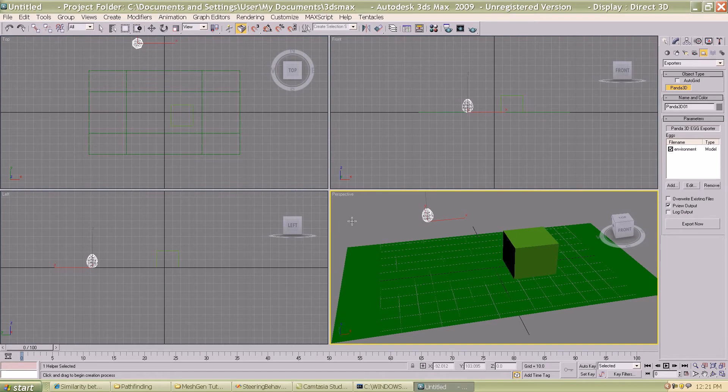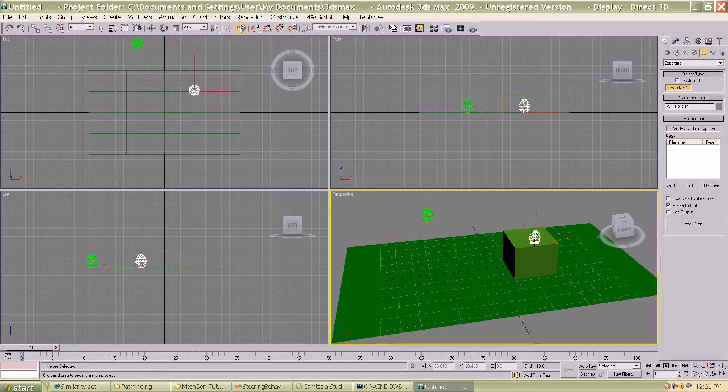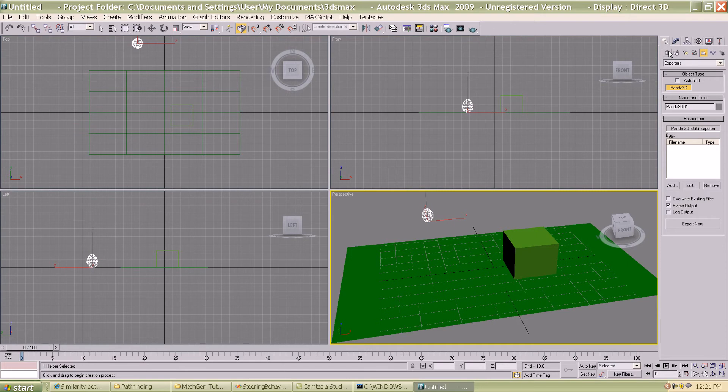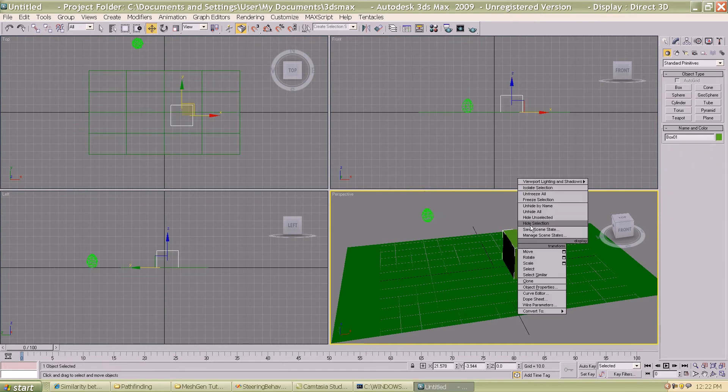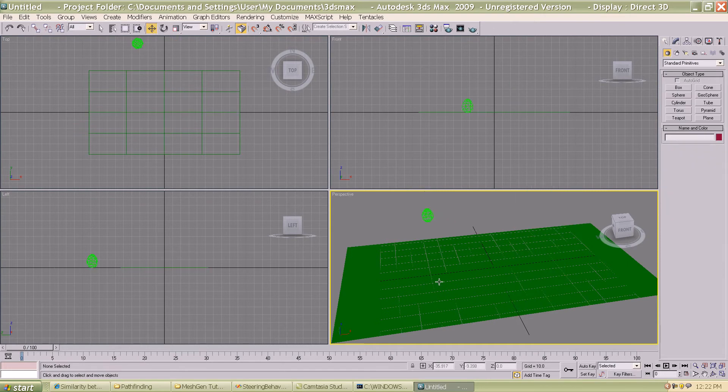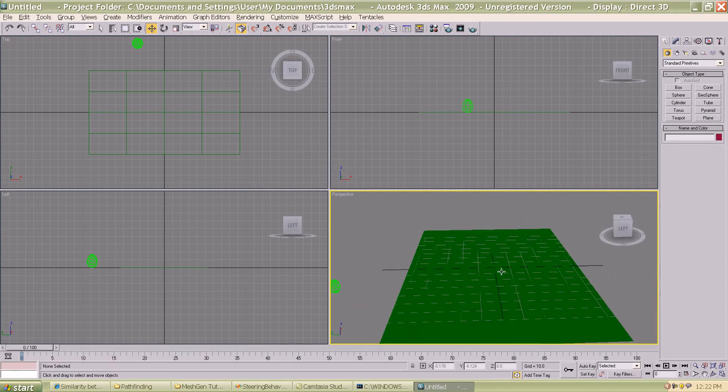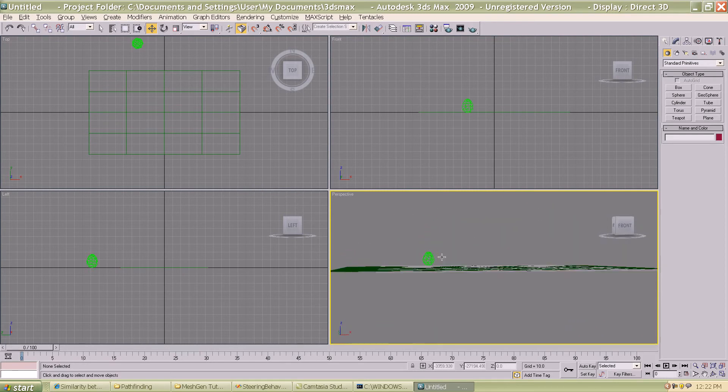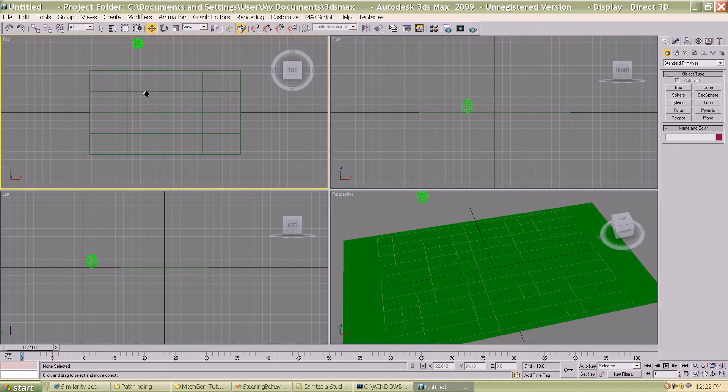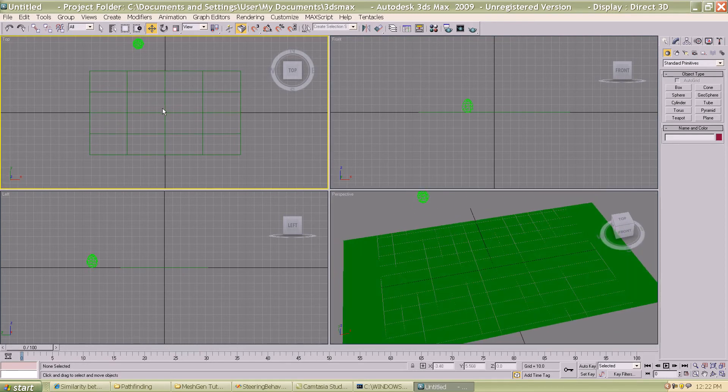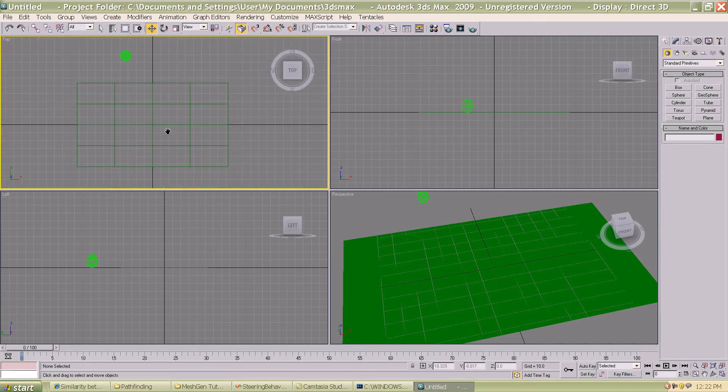Now we actually get into the mesh generation process. I'm going to hide this box for the time being, so hide selection, and we're just going to work on the plane that we created.